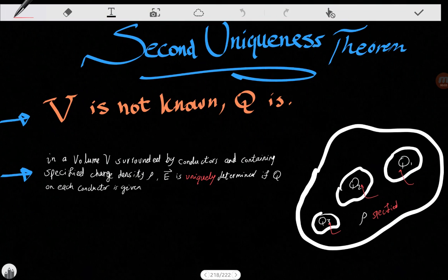Hi everybody. In the first uniqueness theorem we knew the potential at the surface, but now we don't know the potential — we are just given the charge Q at different conductors, and we want to know whether our solution is uniquely defined like before or not.